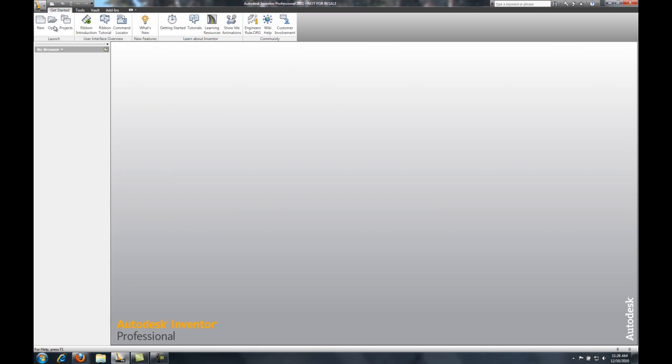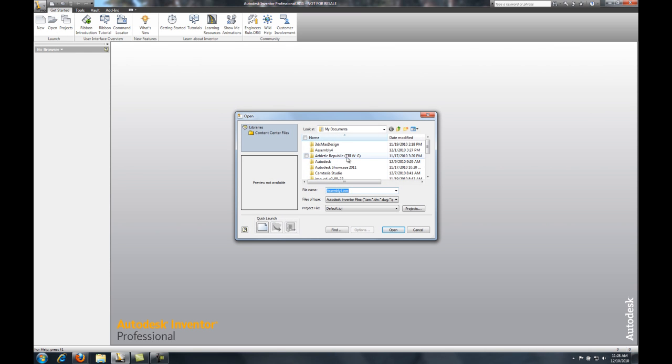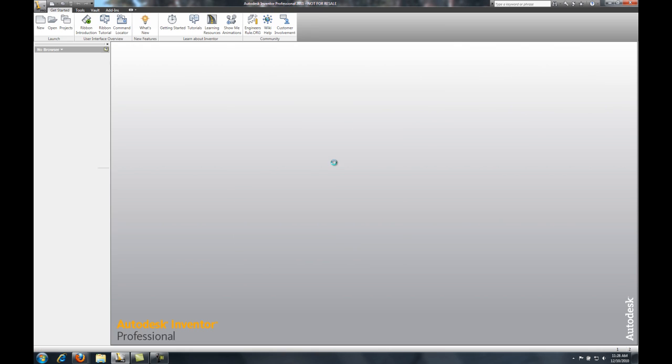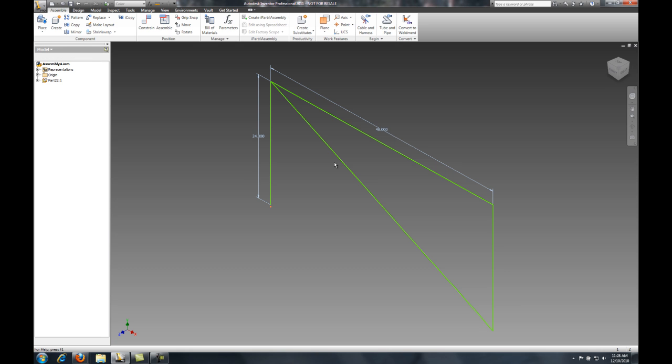Hello, my name is Mike Prom. In this video, we'll be looking at the Beam Calculator tool inside of Inventor.